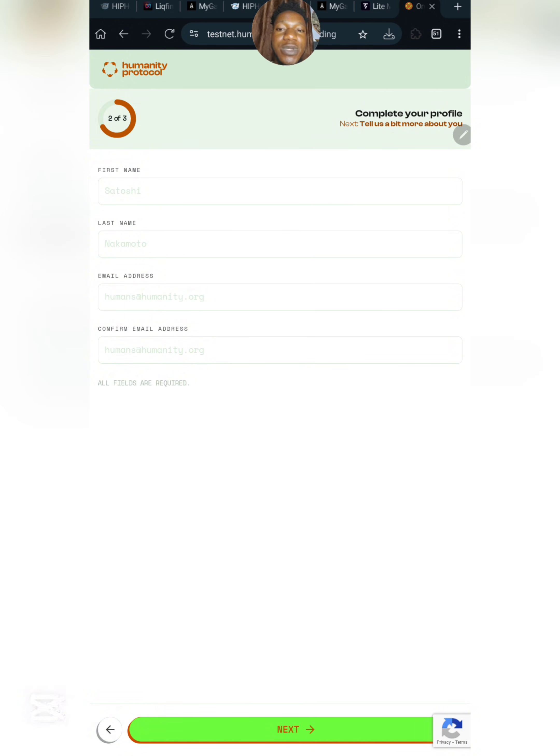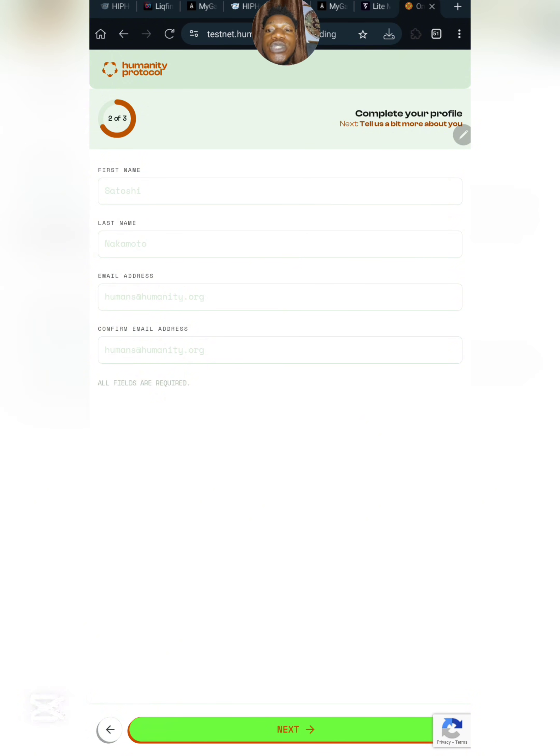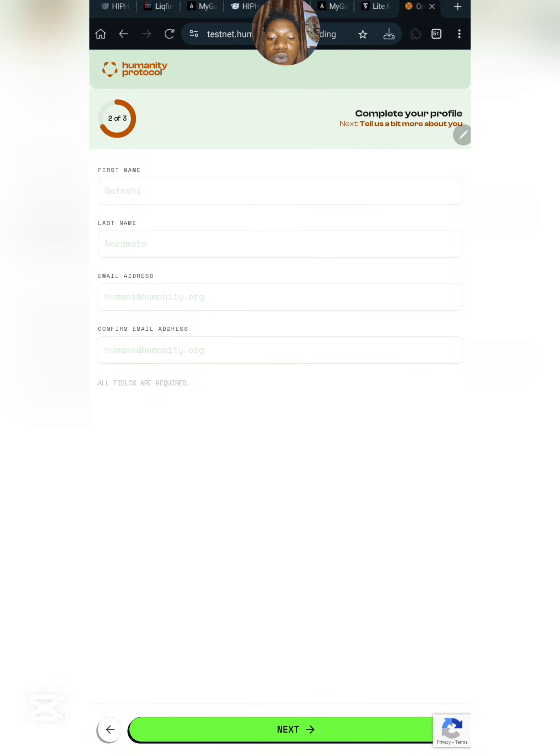Don't get it confused—Humanity Protocol airdrop started around early November 2023. We're joining it late January, but trust me, you're not late yet. Simply make sure you're active and do all I'm going to say in this video. Input your first name, last name, email address, then confirm your email address and click on next.